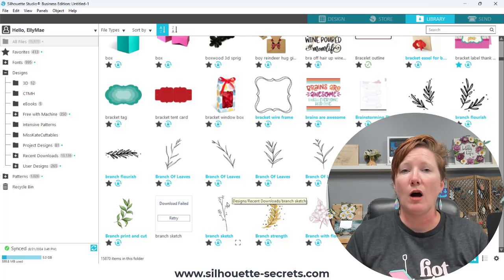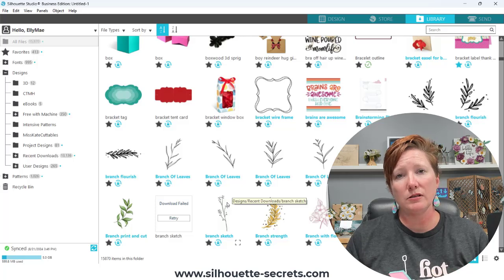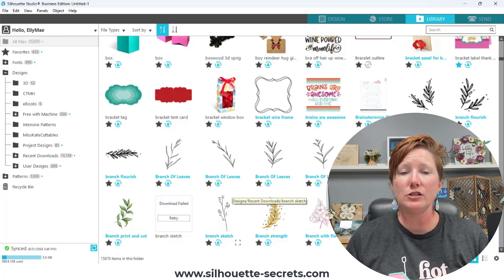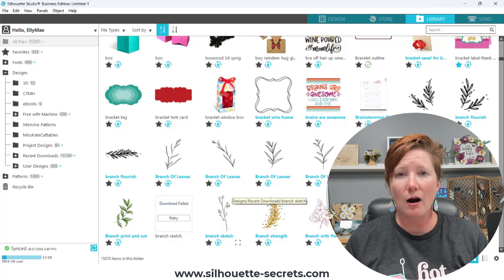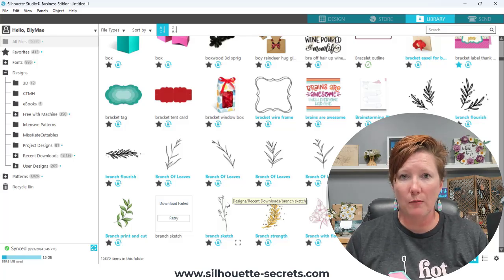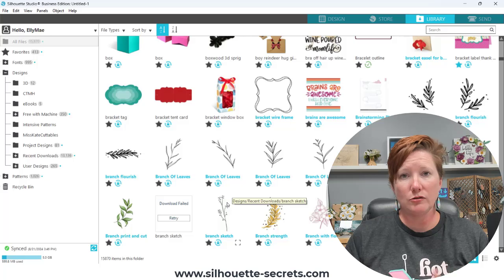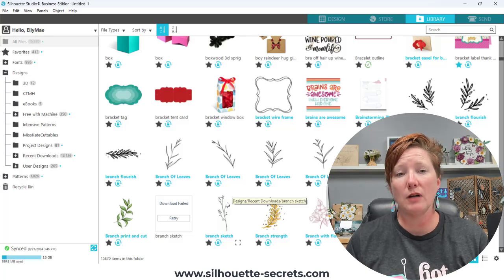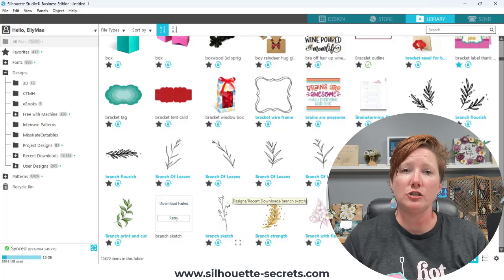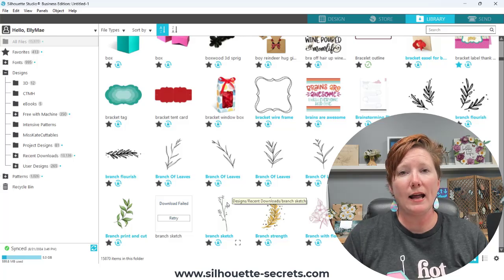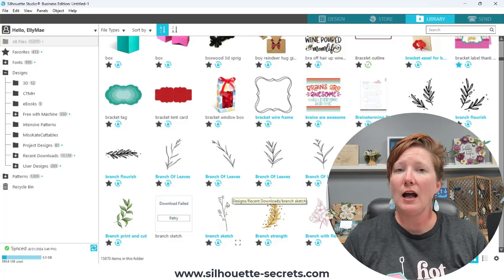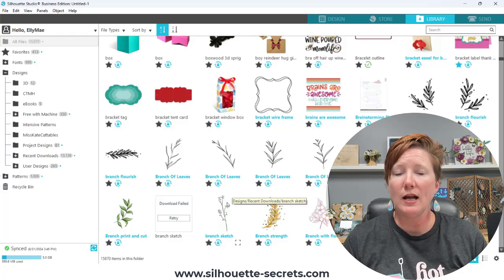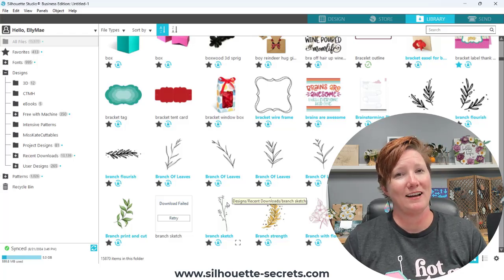So I will also throw a link up in the description below for ways that you can use Silhouette Studio without your library, if it is not syncing properly, or if you decide you do not want to use the library moving forward. So I will have that information in the description as well. And I just want to say thank you for joining me. I hope this information has helped you and have a great day.